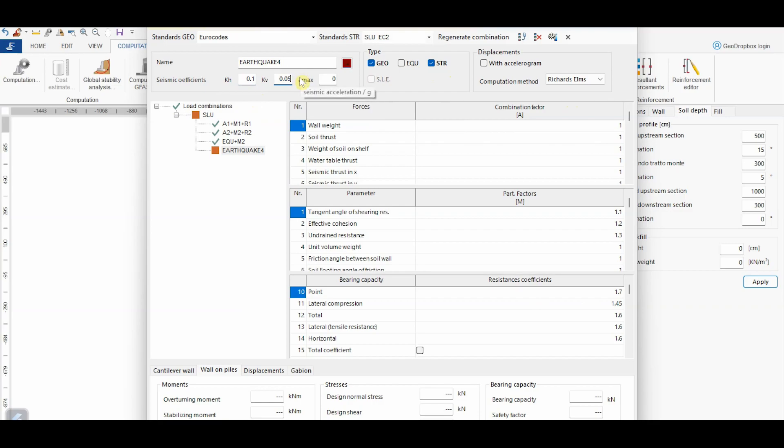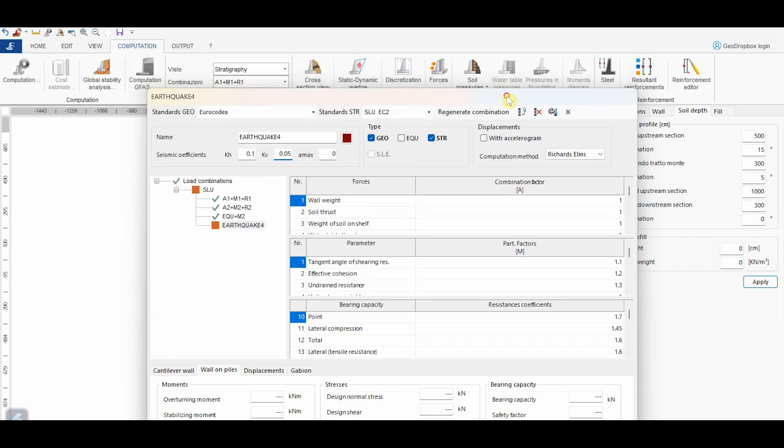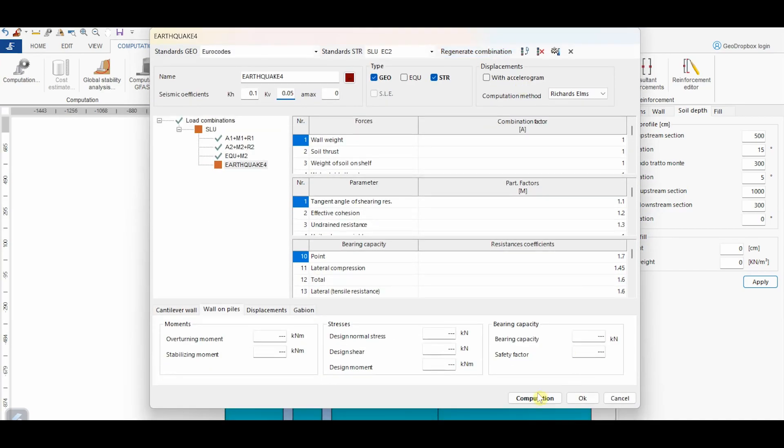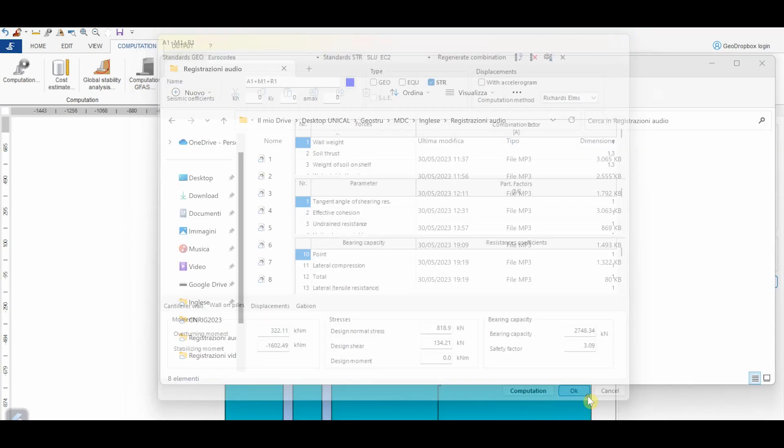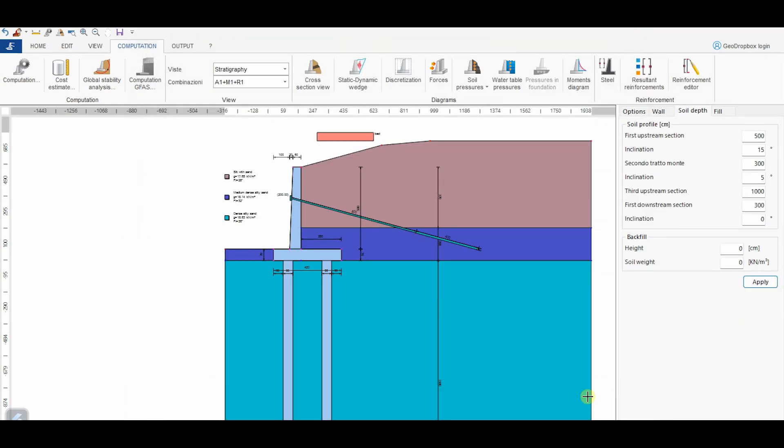At this point, we just need to use the button Computation to perform the analysis. At the end of the analysis, for the wall on piles, the software reports the calculated values of the moments, stresses, and bearing capacity. By clicking on OK, the window is closed and we can inspect with more details the other outputs.